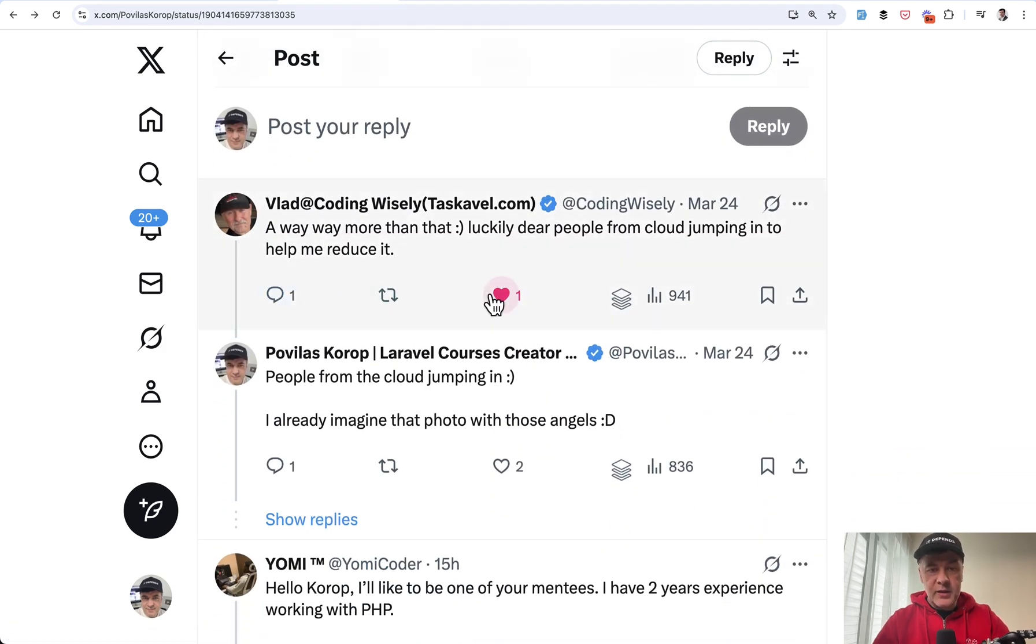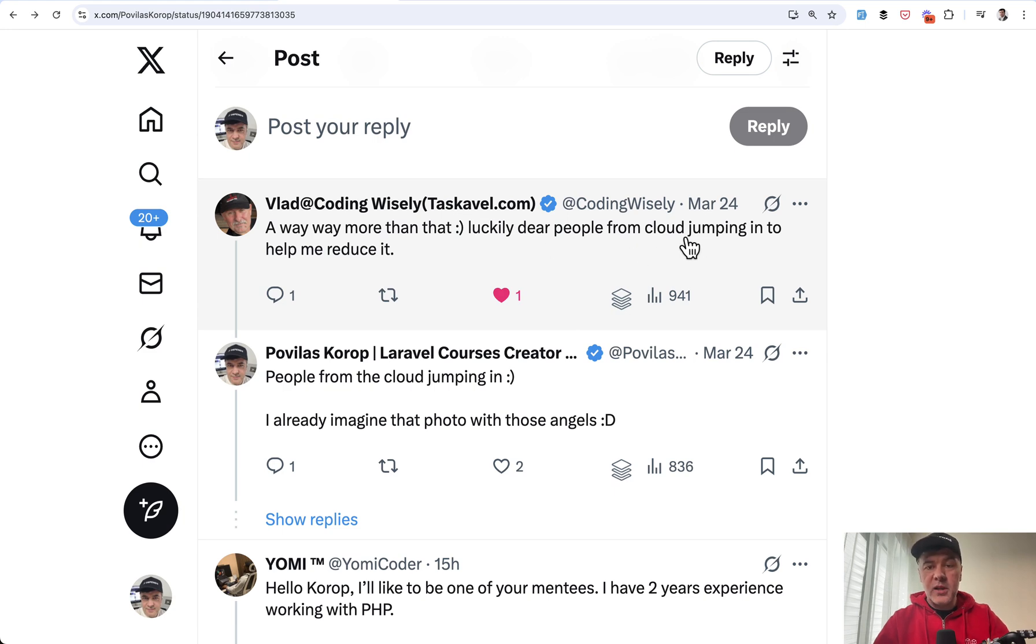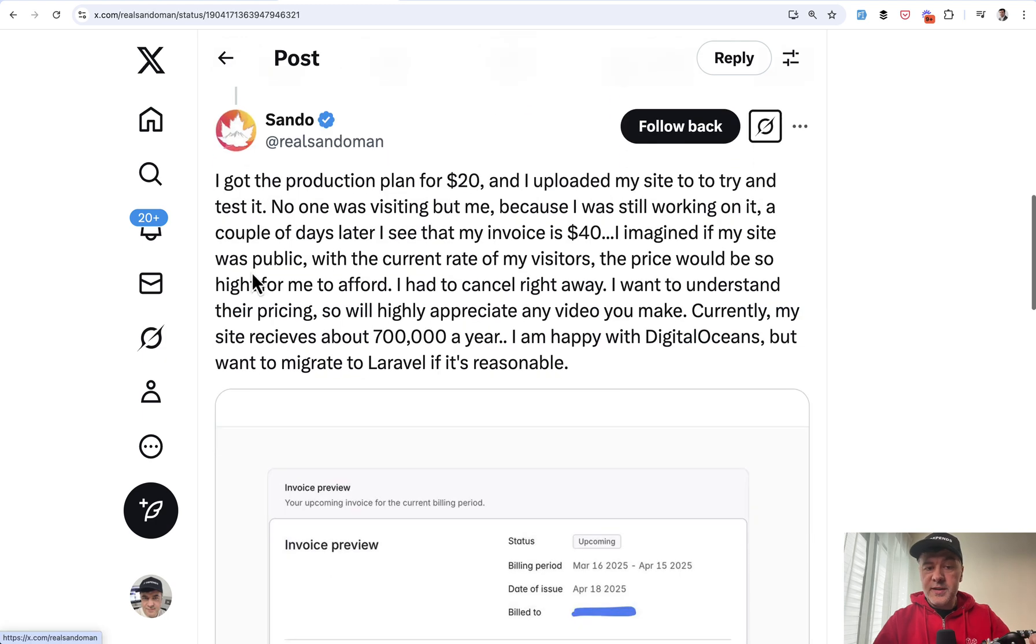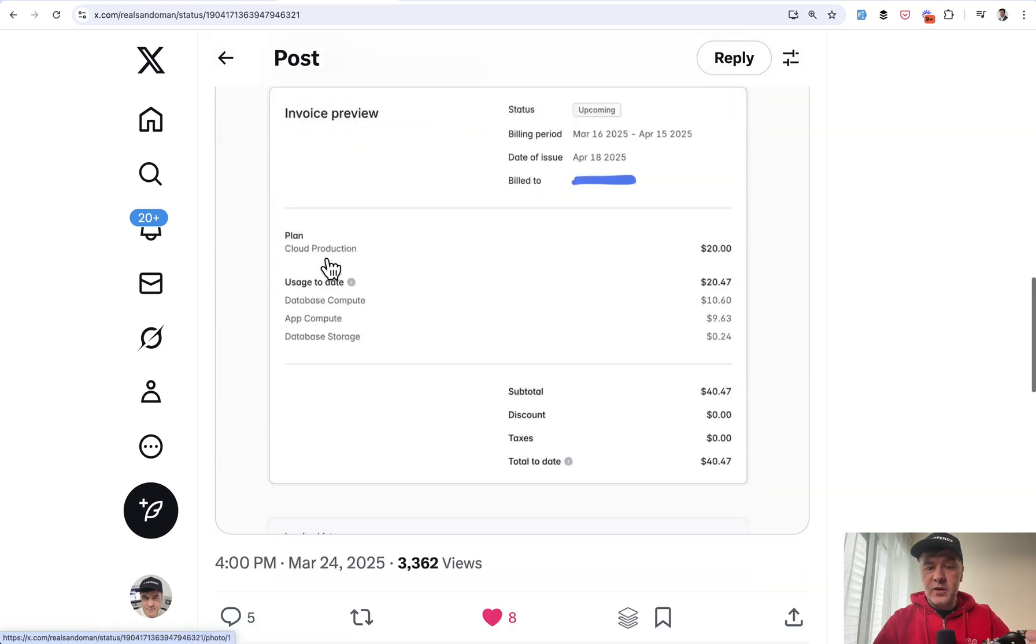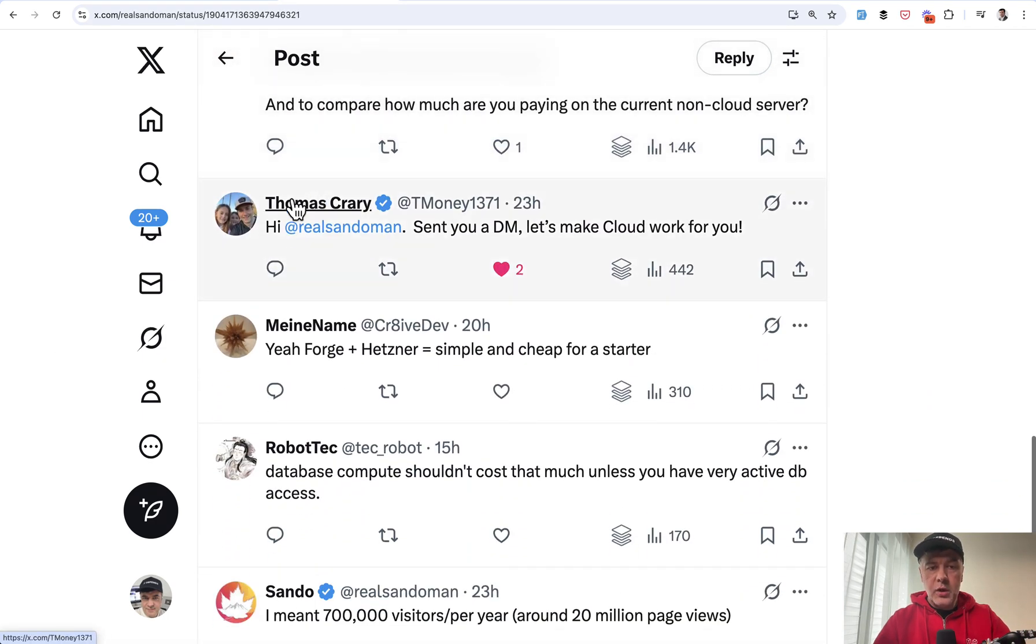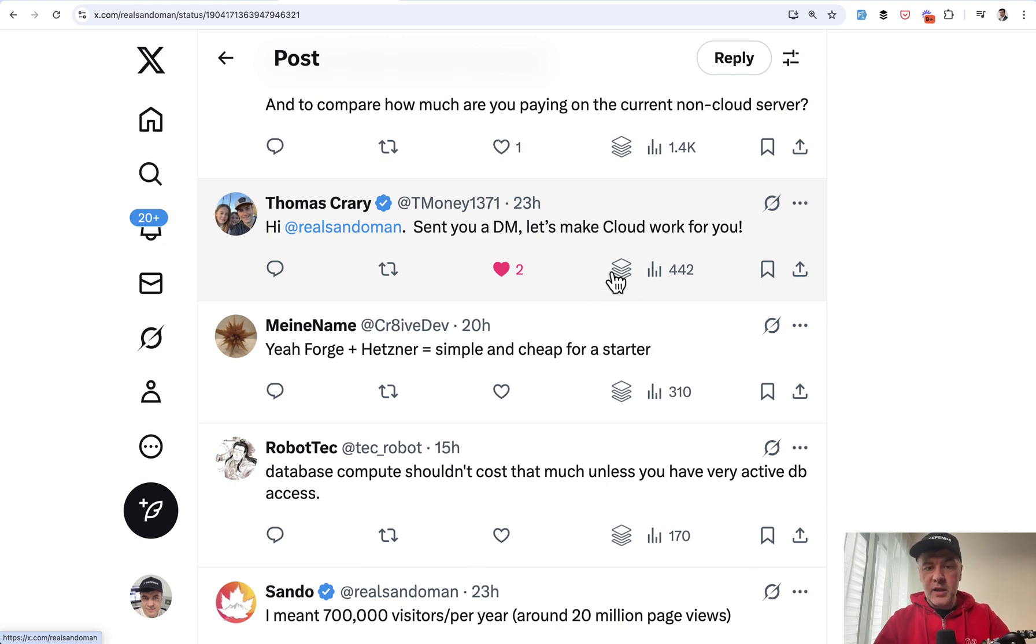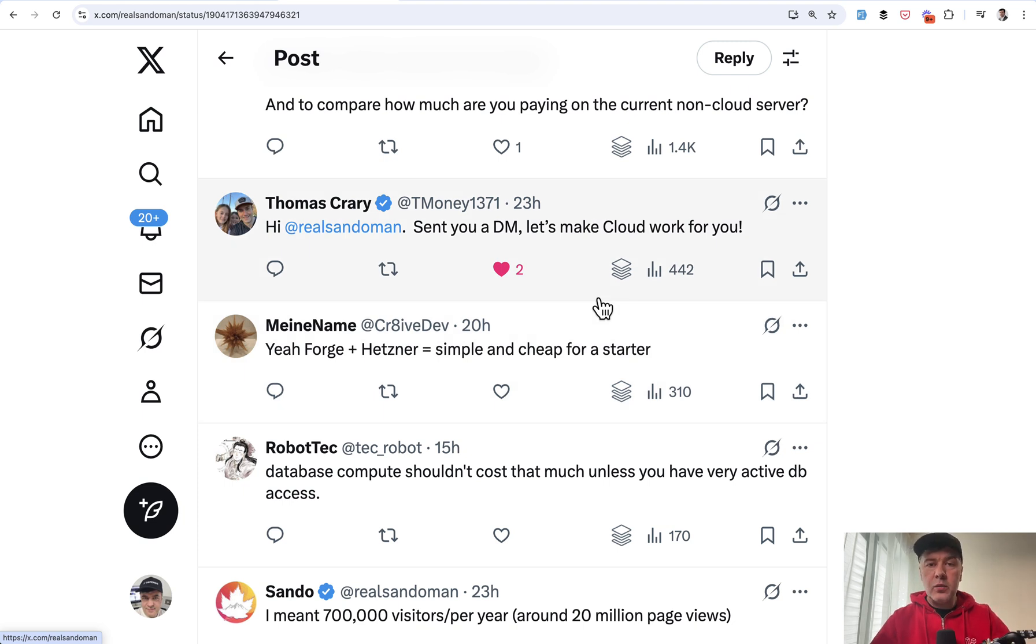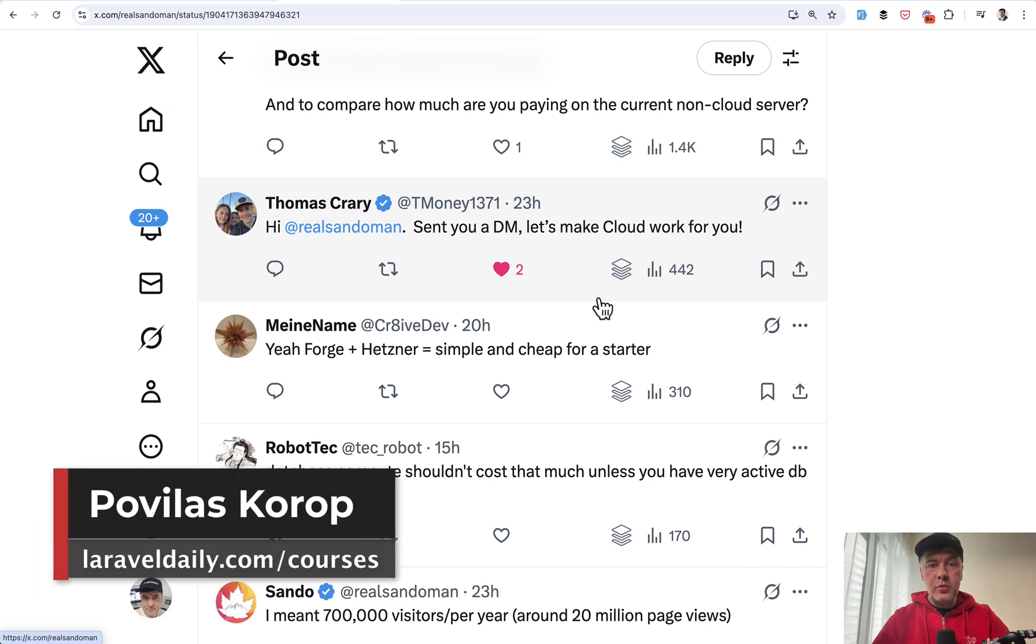So for example, my friend Vlad is tweeting that he received a bigger invoice, but dear people from Cloud jumping to help. Or the example, even after this tweet that I already showed you, Thomas sent a DM to help lower the price and make Cloud work for that person. So yeah, the Cloud team is also active and we'll see what it comes down to in a month.